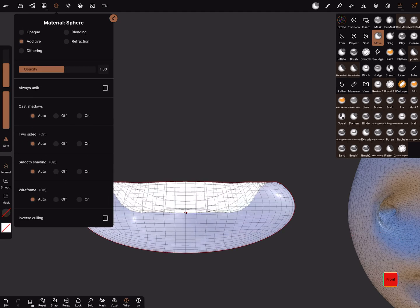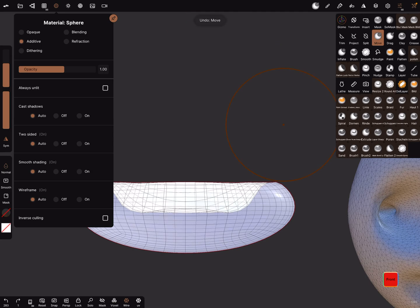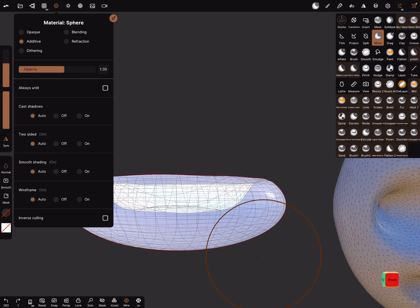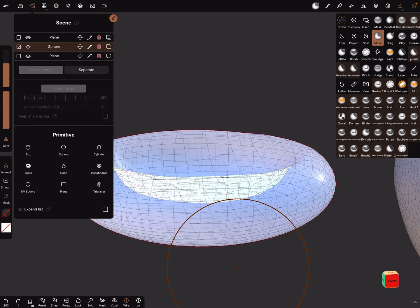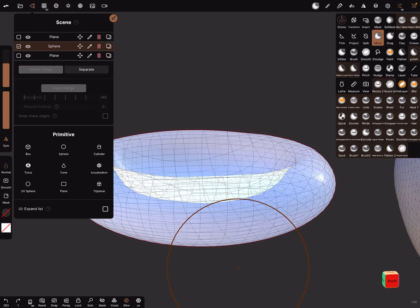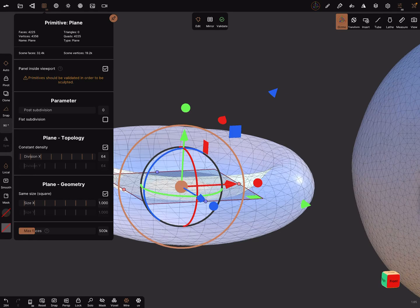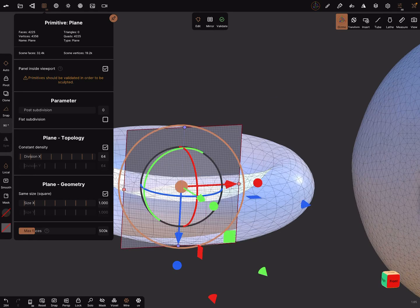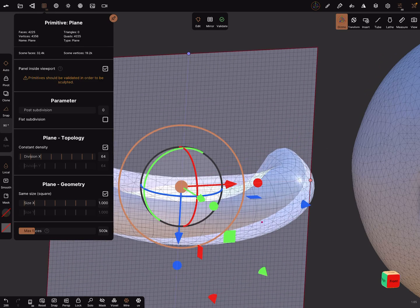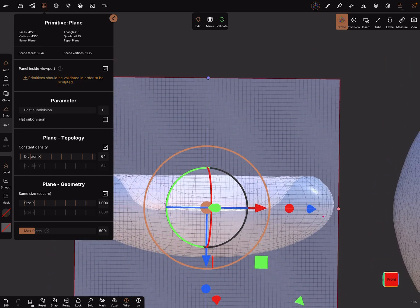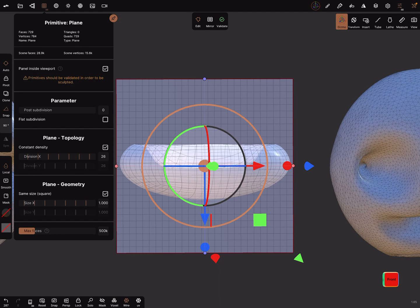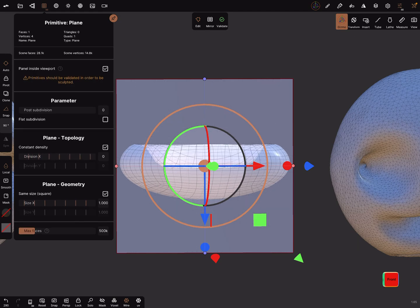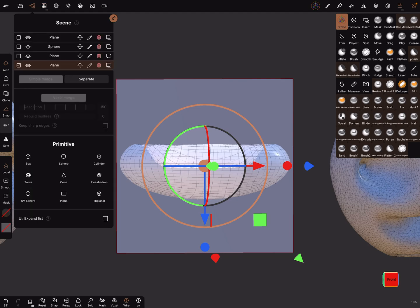For this problem, it's possible to use a helping plane. Bring in a plane and bring it in the right view. Let's scale it and you can use a decimation, not a decimation, a density of zero. Validate the object and then simple merge the objects.